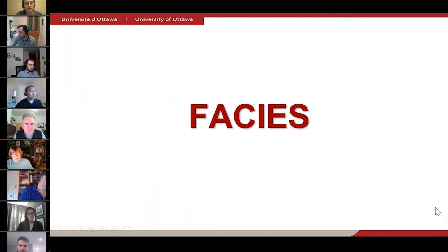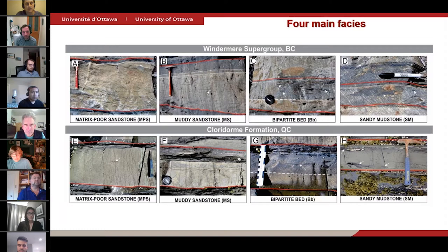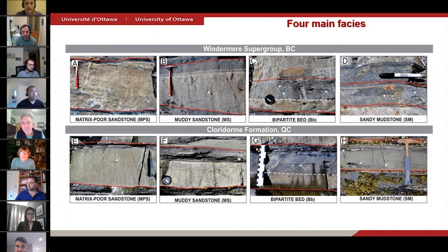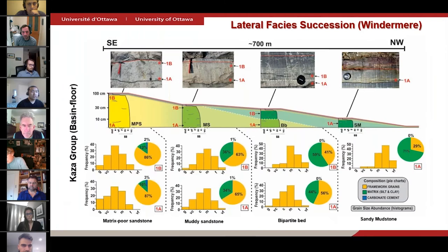Now let's look at what these rocks are like. In the interest of time, I would just point out that there are four main facies identified in both study areas: matrix-poor sandstone, muddy sandstone, a bipartite bed with a lower sandy part and an upper muddier part, and sandy mudstone. Notice that each of these facies is overlaid by a thin-bedded traction-structured sandstone highlighted in white dotted lines, and a mudstone cap overlying that.